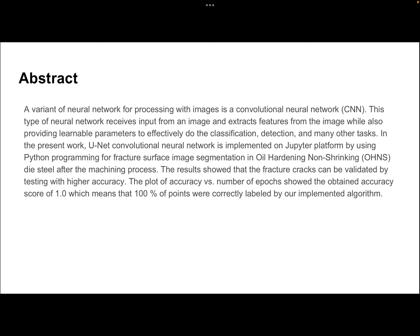The results obtained showed an accuracy score of 1.0, which means that 100% of points were correctly labeled by our implemented algorithm.